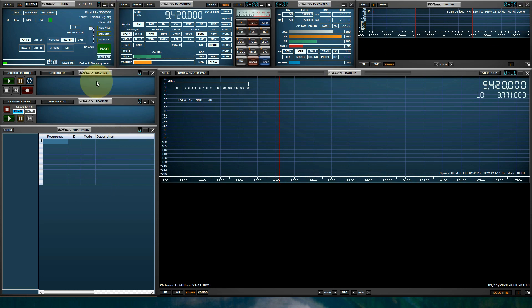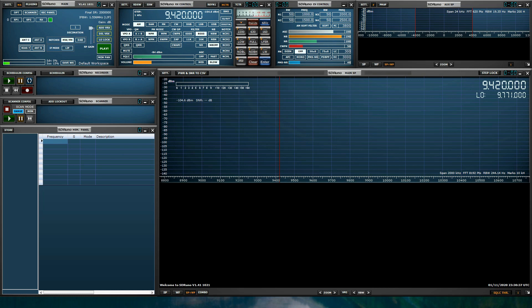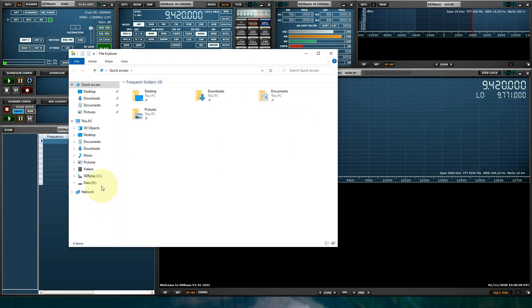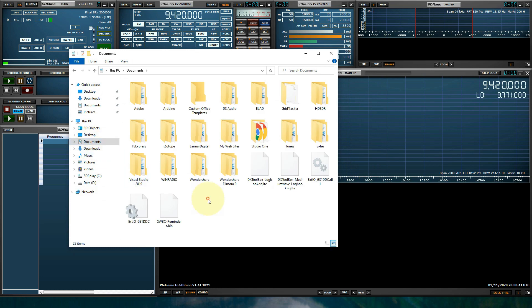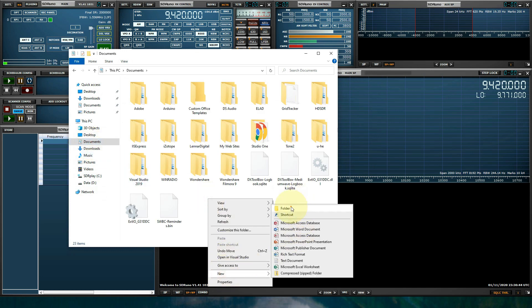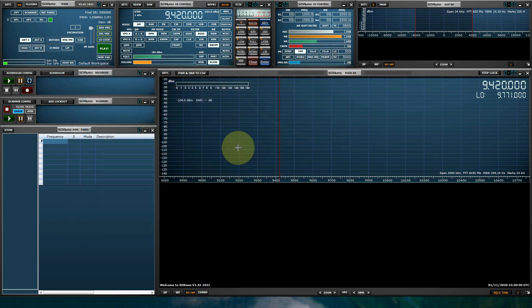SDR Uno is launched. First thing we're going to want to do with SDR Uno is define our memory bank folder. So let's just do that first, let's launch a file explorer. I like to put them in documents, so let's go ahead and create a folder called SDR Uno. And as you see, this is in my documents folder. That part is done.